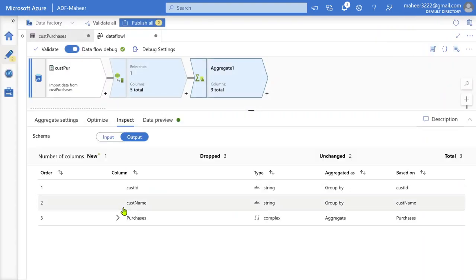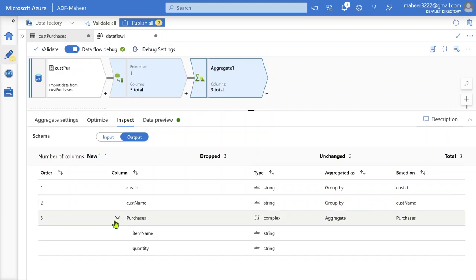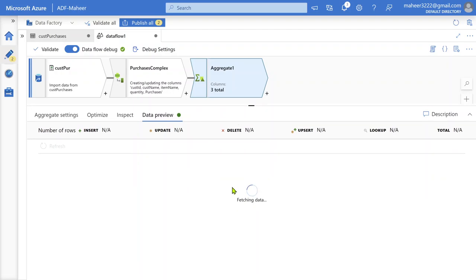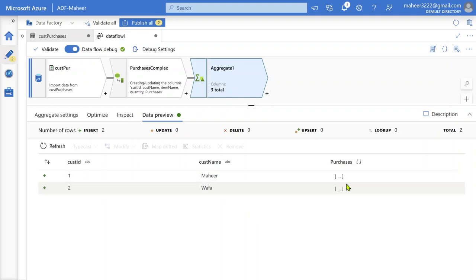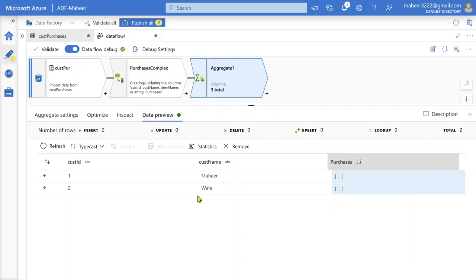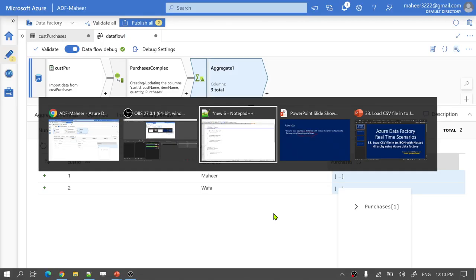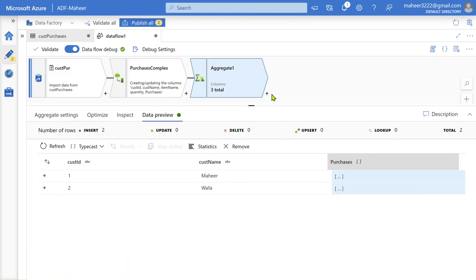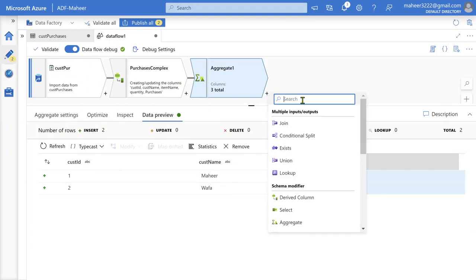Now if I go to Inspect, the output shows Customer ID, Customer Name, and the Purchases object came as an array. Let me perform data preview — array generated for Customer ID 1, Mahir, with all three purchases. For Customer ID 2, there is only one purchase. That matches exactly what we saw in our CSV file: three purchases for customer 1 and one purchase for customer 2.